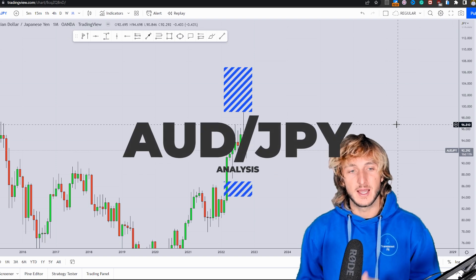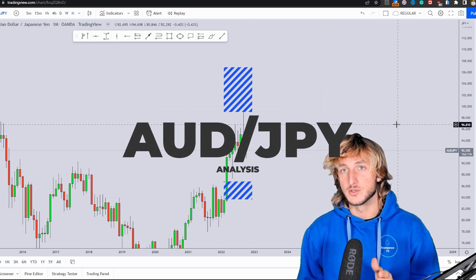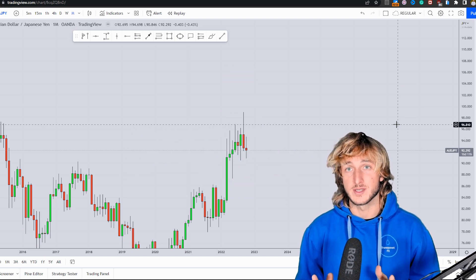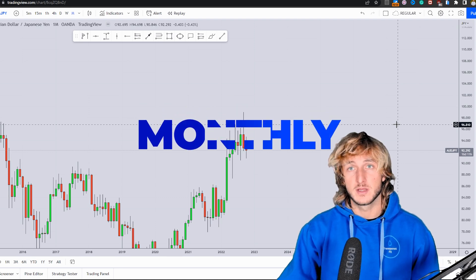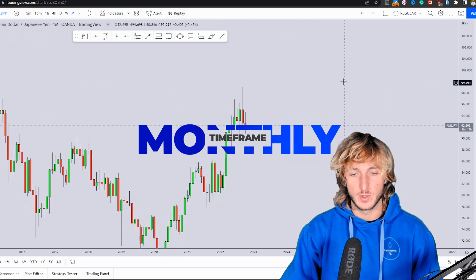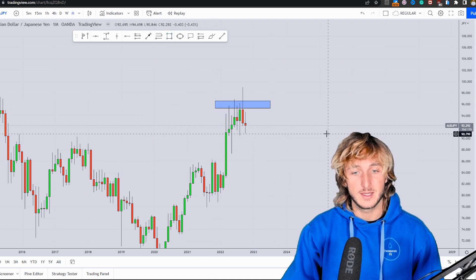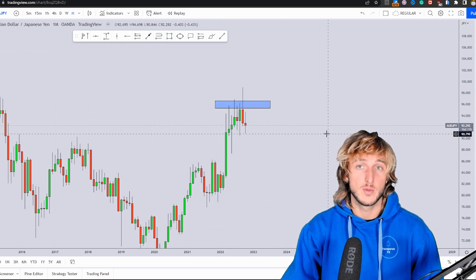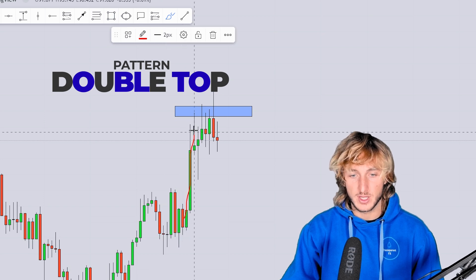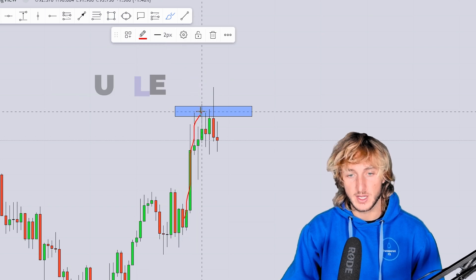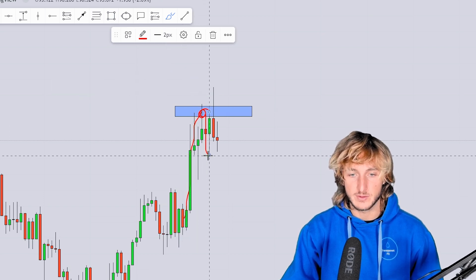In this video, I want to speak about AUD/JPY because we do have quite interesting price action and structure. Starting here on the monthly, what we can see is that the market has just created a double top at this area. We had a very strong impulse to the upside approaching this zone, and the market then rejected it to the downside.